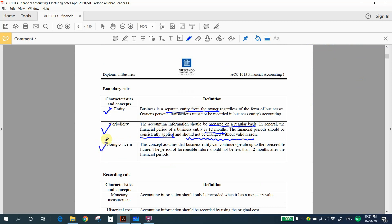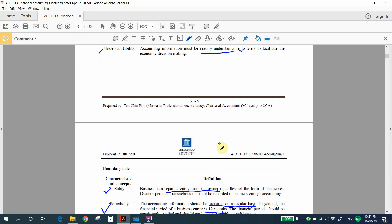The next concept is going concern. This concept assumes that the business entity can continue to operate into the foreseeable future, meaning the company can survive in the next 12 months.